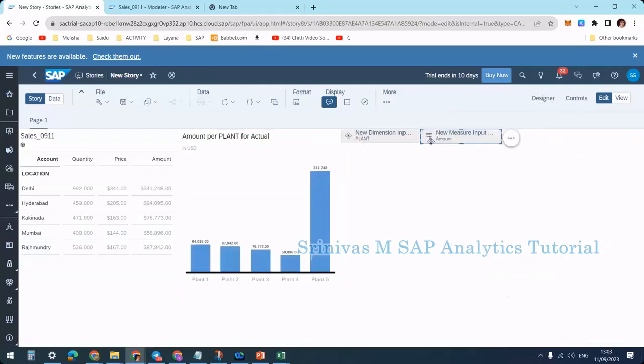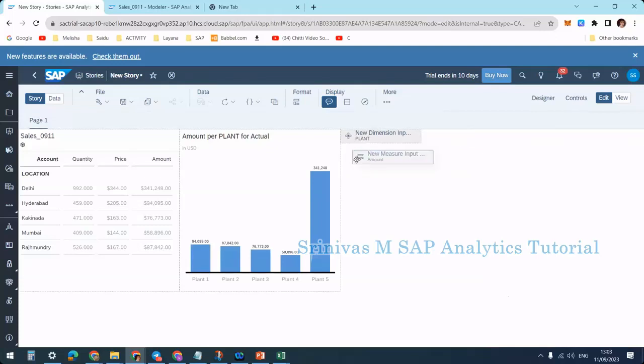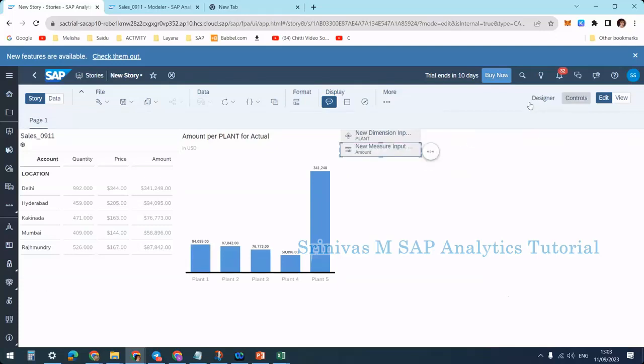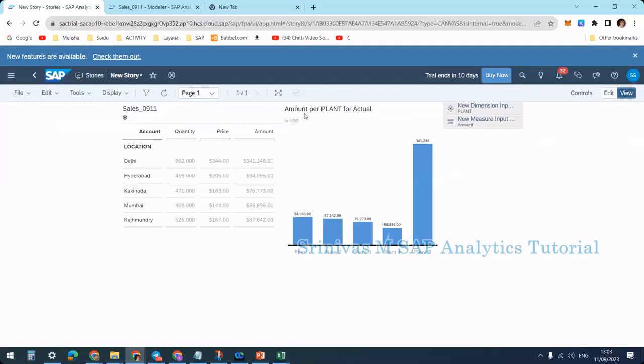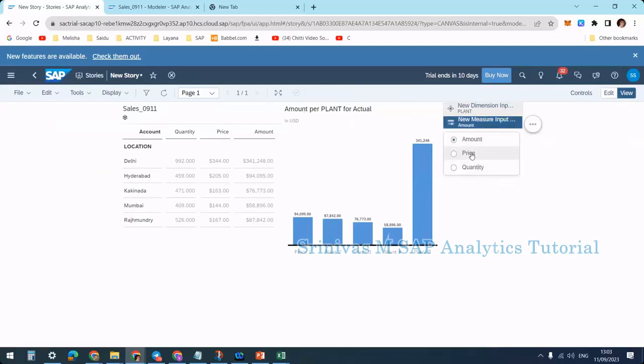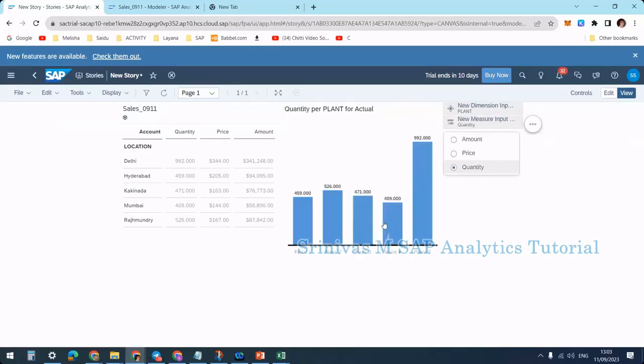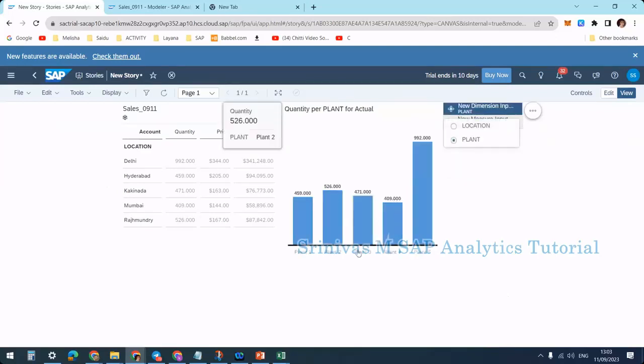I'm bringing it to the bottom here. If I go to view mode, it currently shows amount per plant because amount was selected in the input control. If I select quantity, it shows quantity per plant level. You see, both inputs—dimension and measures—can be selected by the user to view the chart in multiple ways.